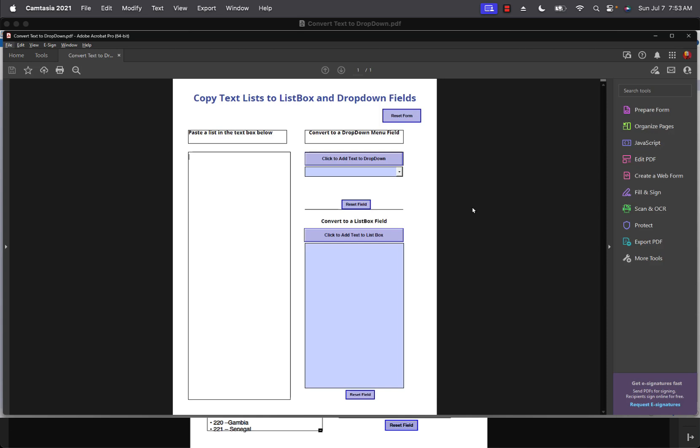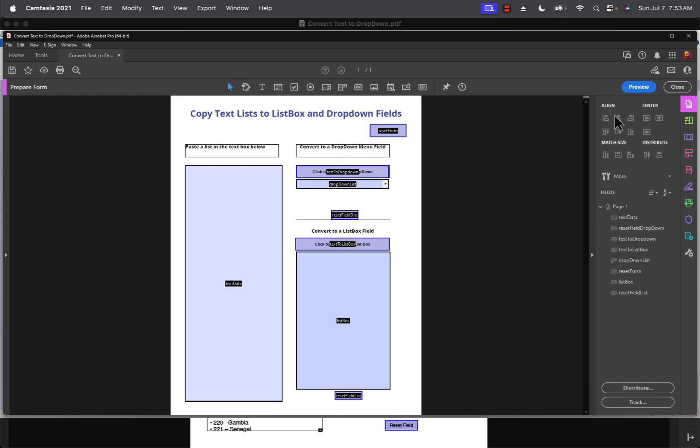All you have to do is use this form. You can convert any text list to either a list box or a drop down menu. So here's my text box.